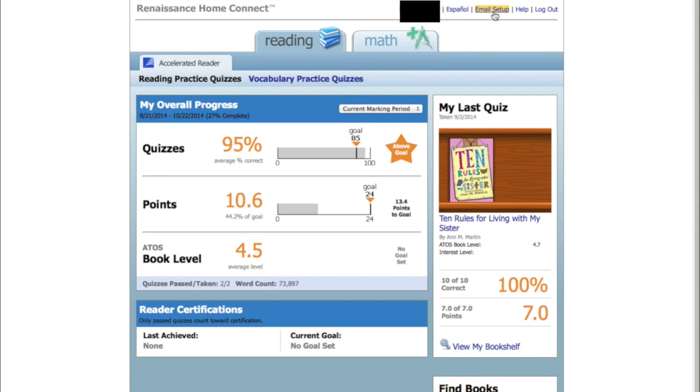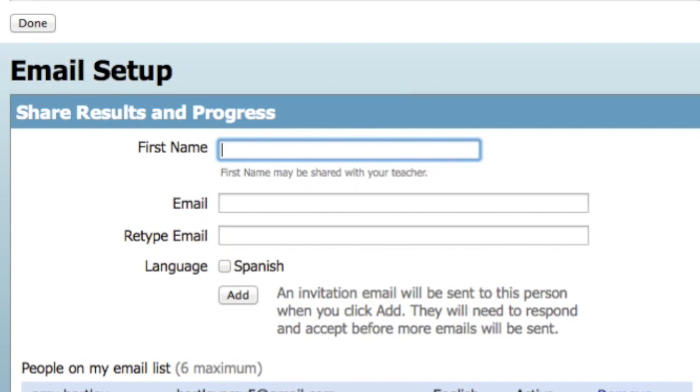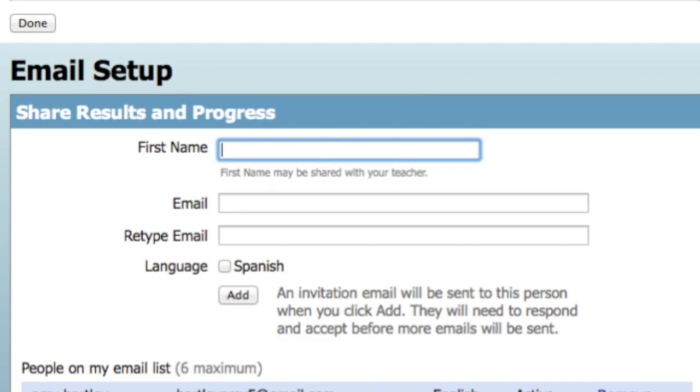I think probably the most important thing to show you here is this button right here at the top, which is called Email Setup. If you log in with the email setup and put your email in there, it will send you an email saying, are you sure you want to receive information? And you should return that and say yes, confirm, I do want to receive that information. And what it will do is it will send you reports about your child's progress in AR, AM, and Math Facts in a Flash every day as they do things. So if they take an AR test, you're going to get a report. You're going to know if they got 9 out of 10 or a 2 out of 10. In Accelerated Math, you're going to know how many objectives they mastered. In Math Facts in a Flash, you're going to learn when they master a level.